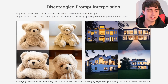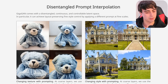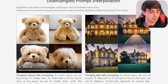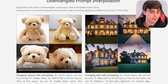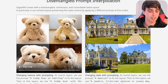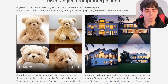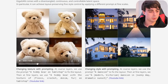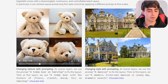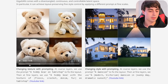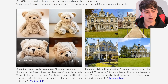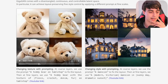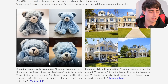This is where GigaGAN really shines: disentangled prompt interpolation. They generate an initial image — a teddy bear on a tabletop — giving the basic layout, and from there they can edit it with different prompts. This is built right in, and the GANs are very good at this. They change the texture of the teddy bear just by changing the prompt, and it completely maintains the rest of the image, barely changing the background — no weird artifacts, just nicely and smoothly changing the texture.